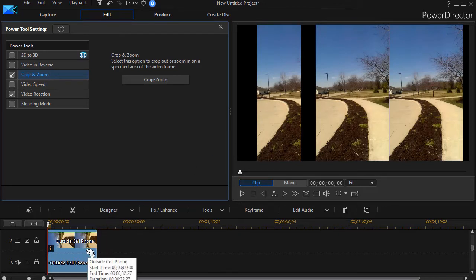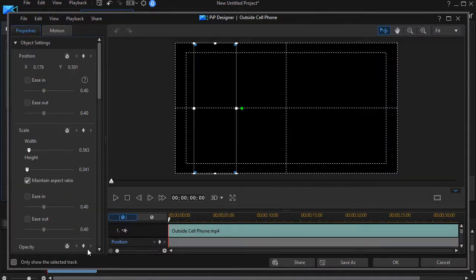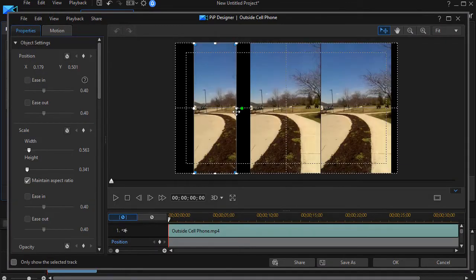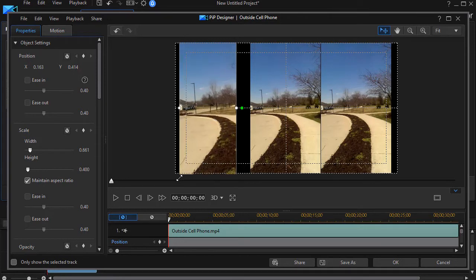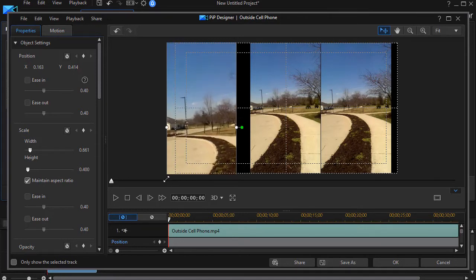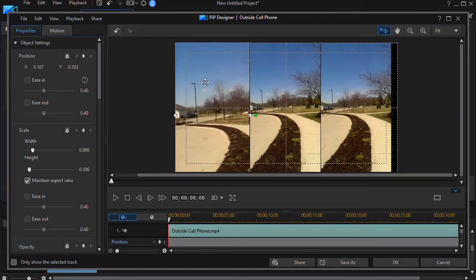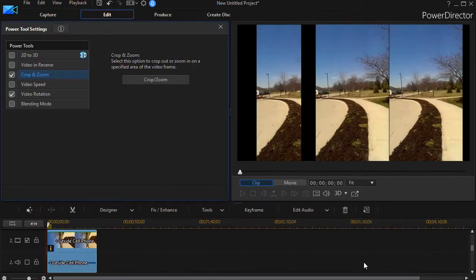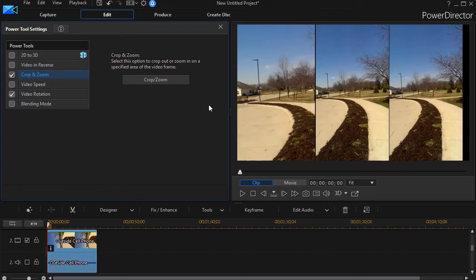I'll double-click on that to get back into my PIP Designer for the second time, and I'm just going to make it bigger in terms of size proportions. The next thing I want to do on this particular one is blur it, and we'll show you in a moment how to do that.